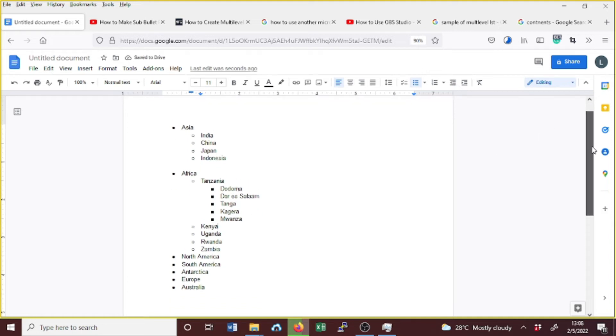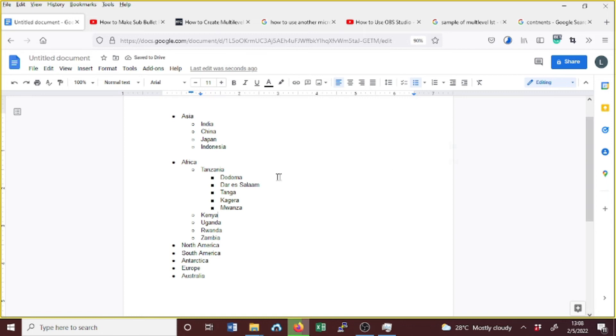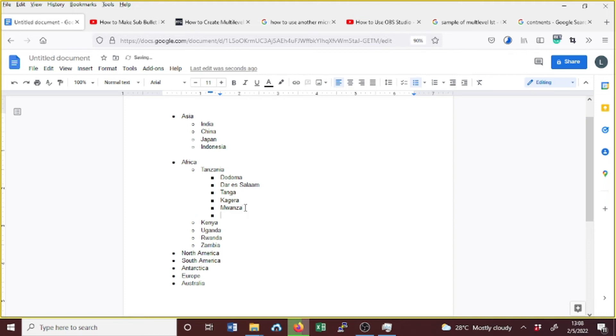So here is our list with three levels. Suppose now we want to go to the second level where we have the list of countries. We need to press Enter and then press Shift+Tab. Now we're on the second level. If we want to go to the main menu where we list the contents, you press Enter and then press Shift+Tab.